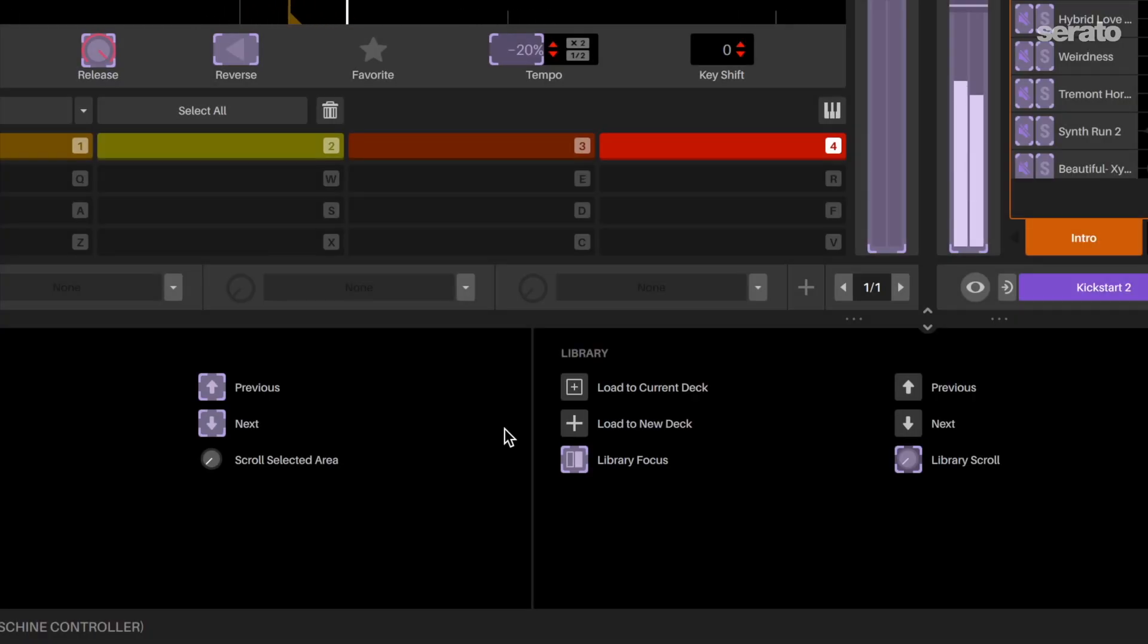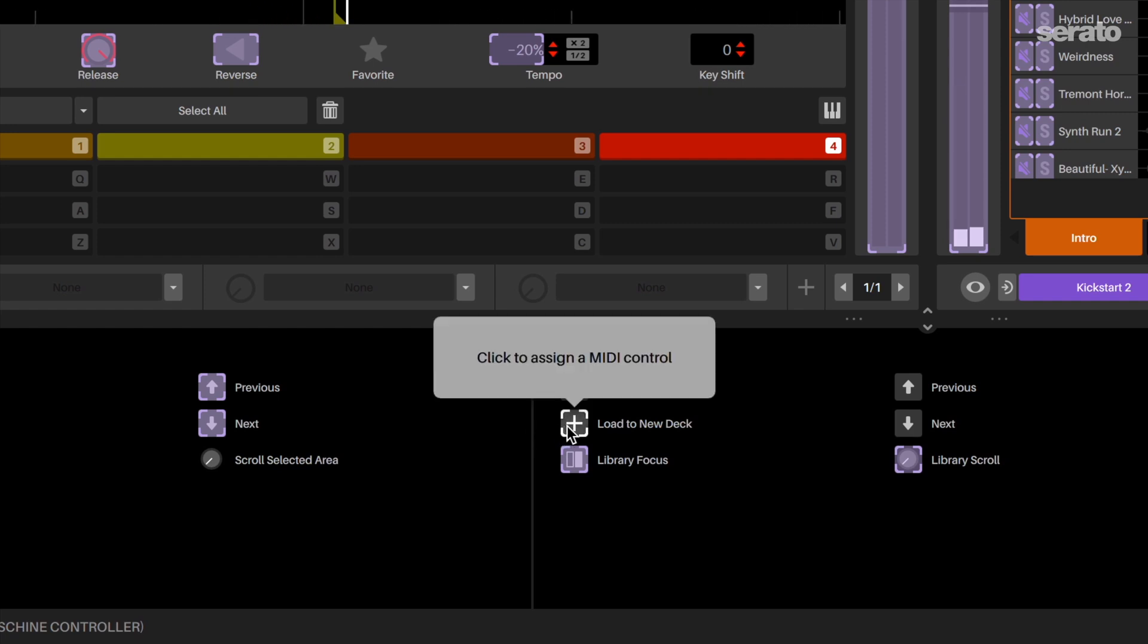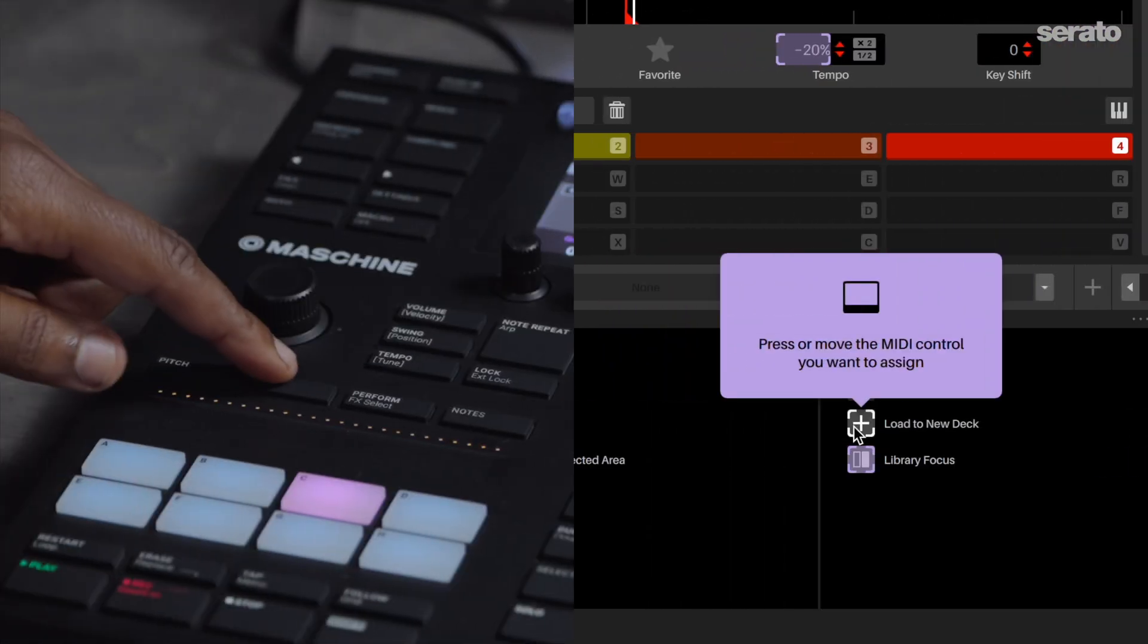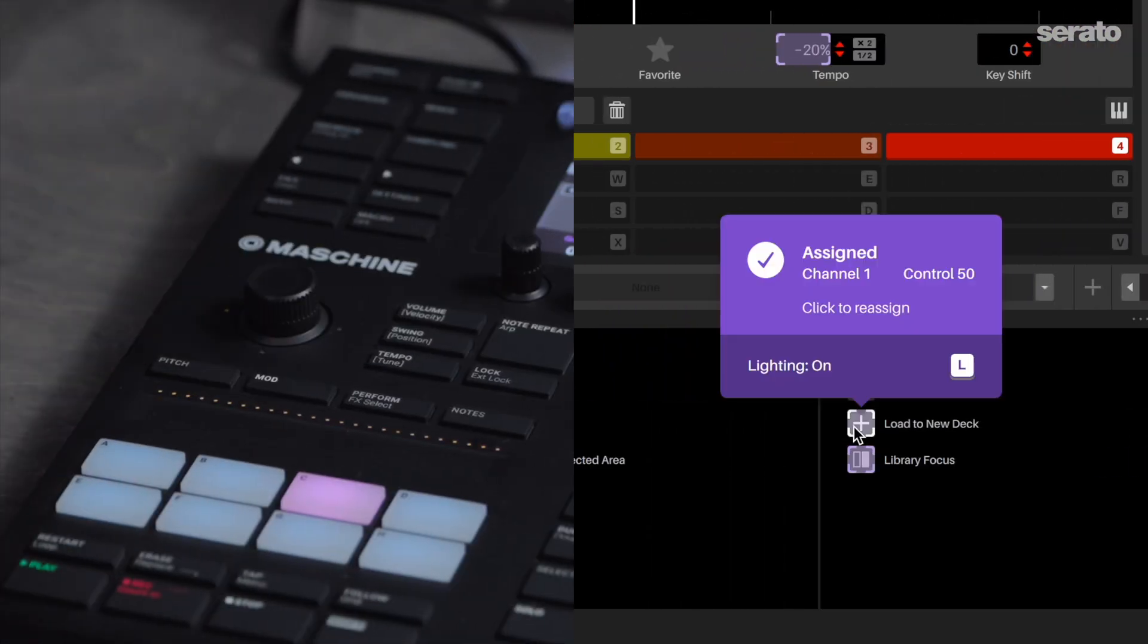Here, let's map a button to load a sample onto a deck. Click on load to new deck, then press a button on the controller to map the feature.